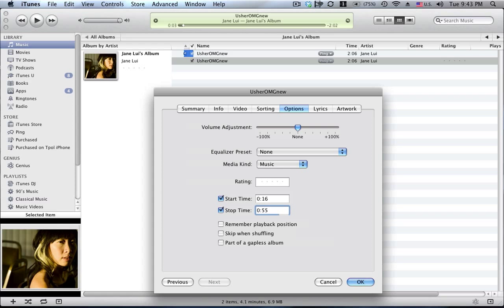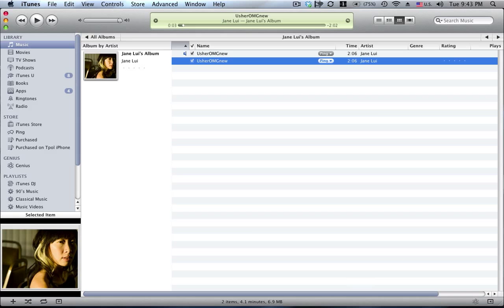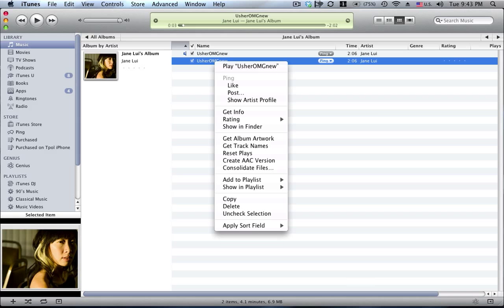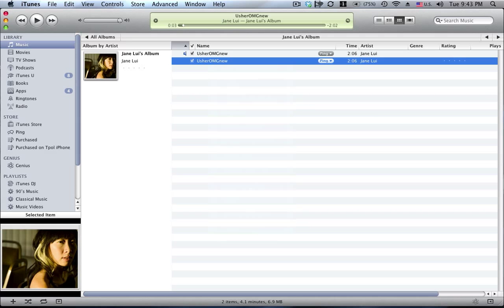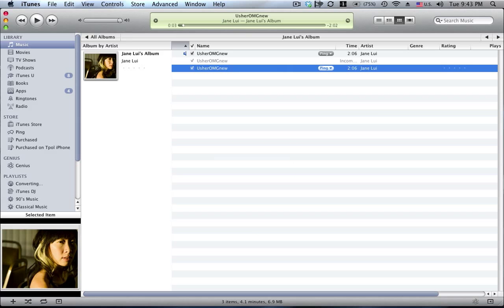Okay, and I'll click OK for that. Then what I'll do is I'll right click on it again and I'll create another AAC version. This one will be created a little bit more quickly because obviously we're only doing 40 seconds, or in this case, 39 seconds.